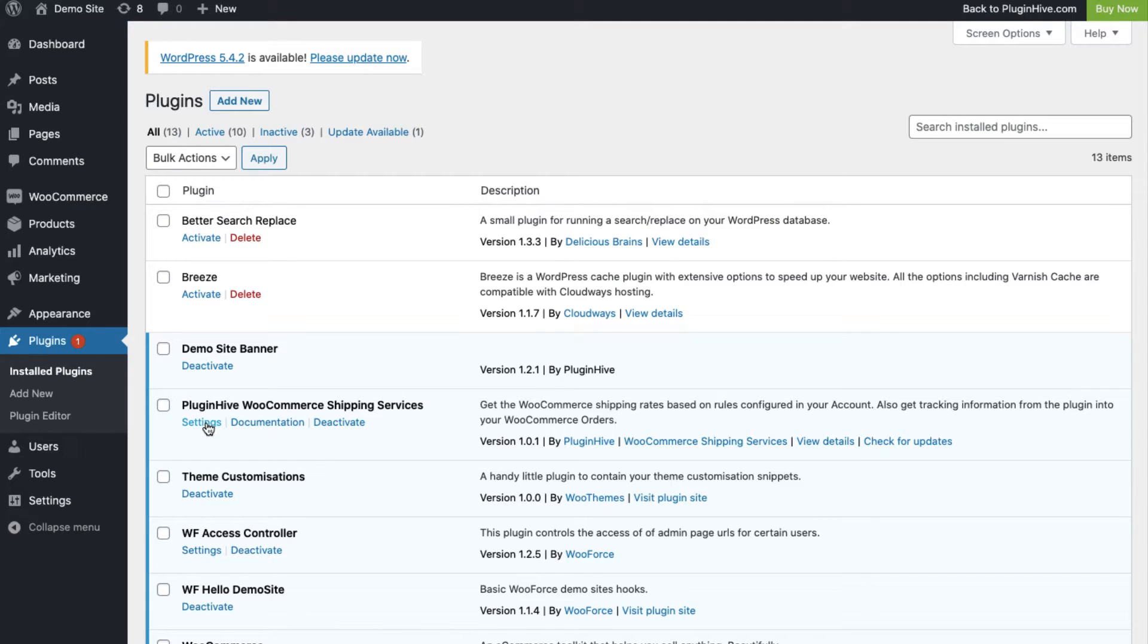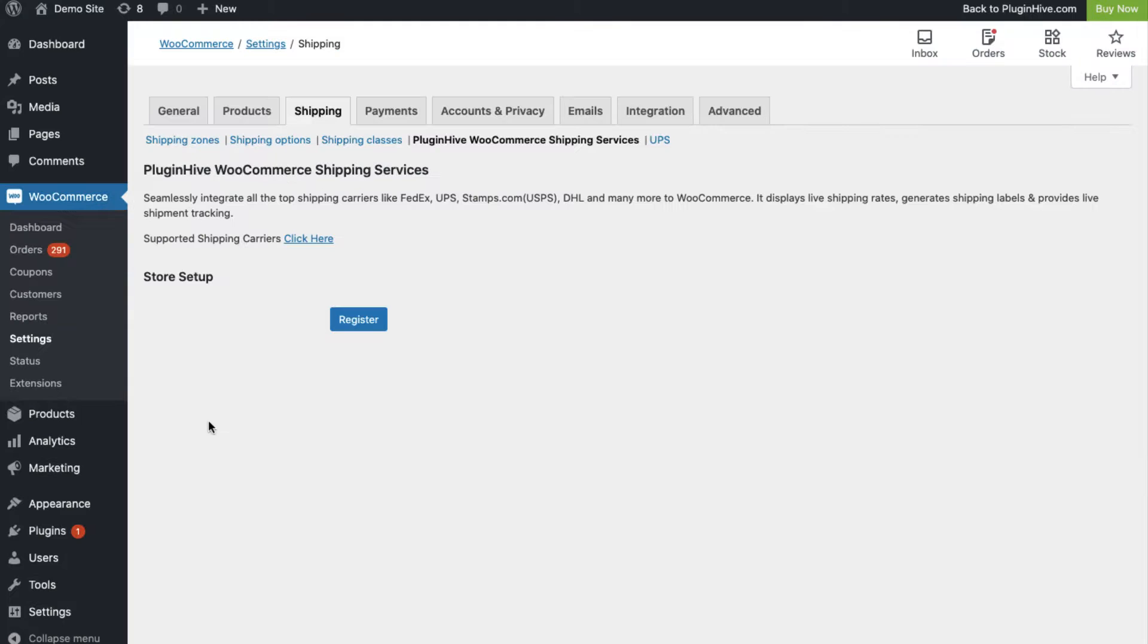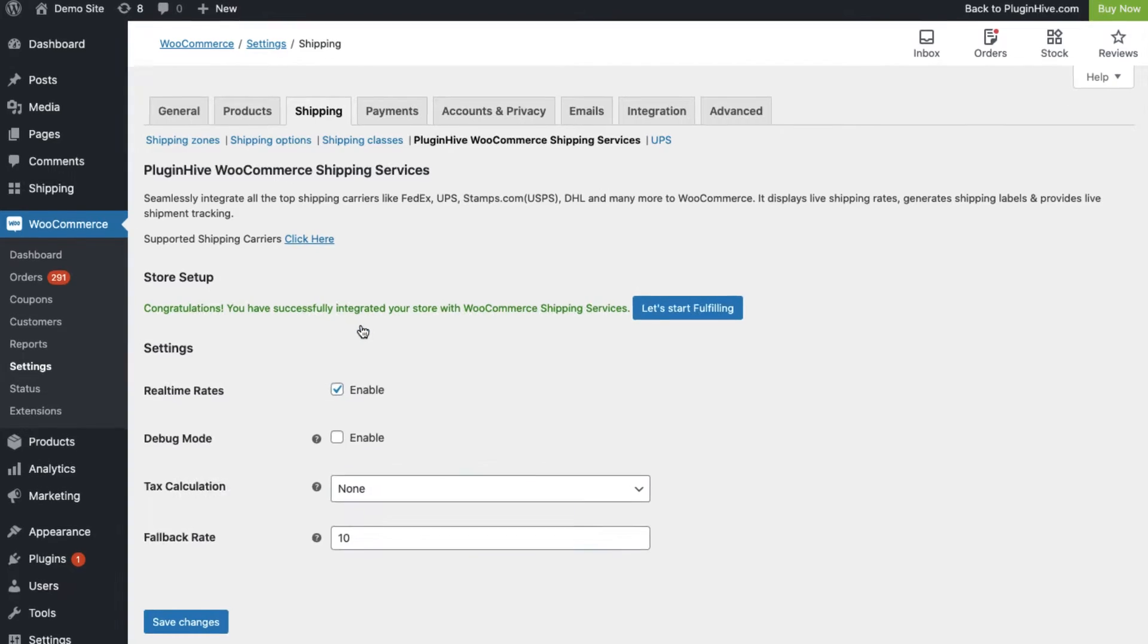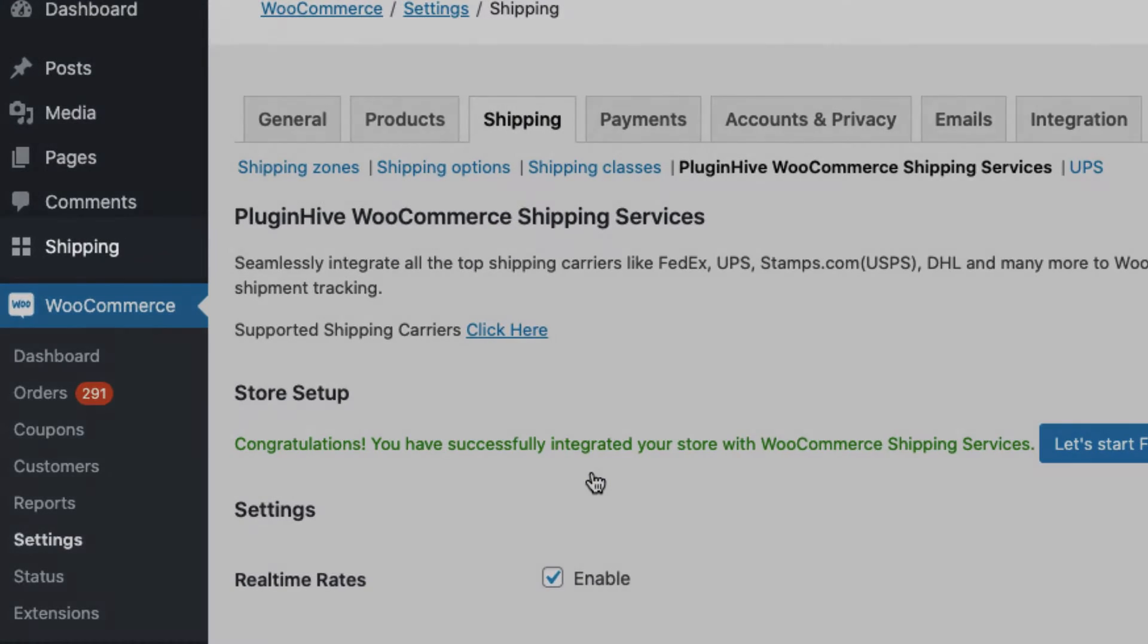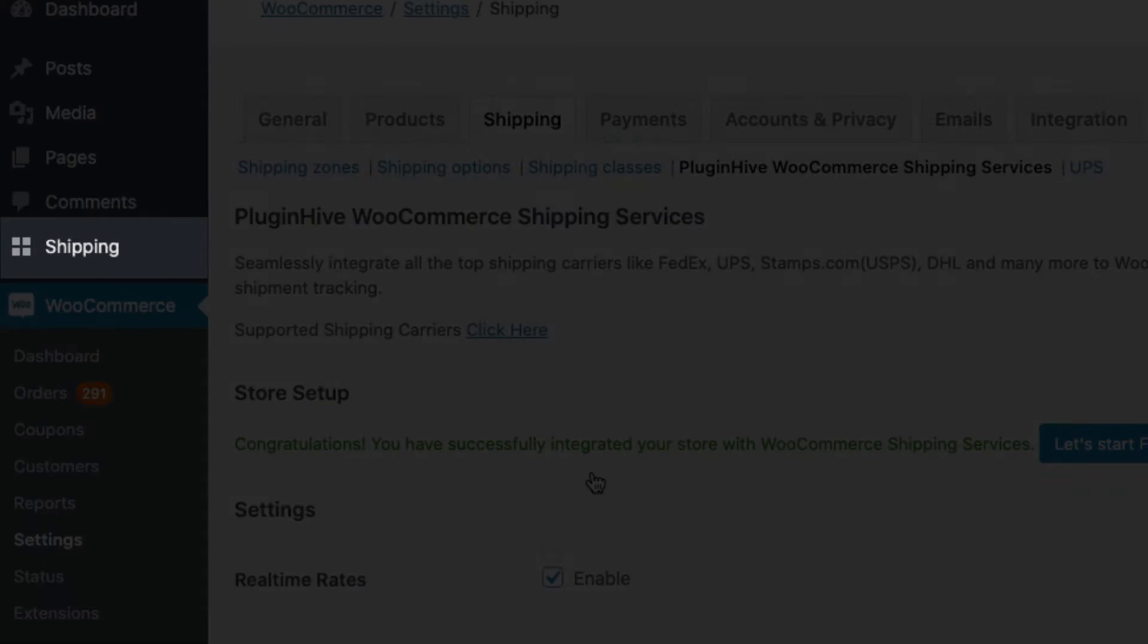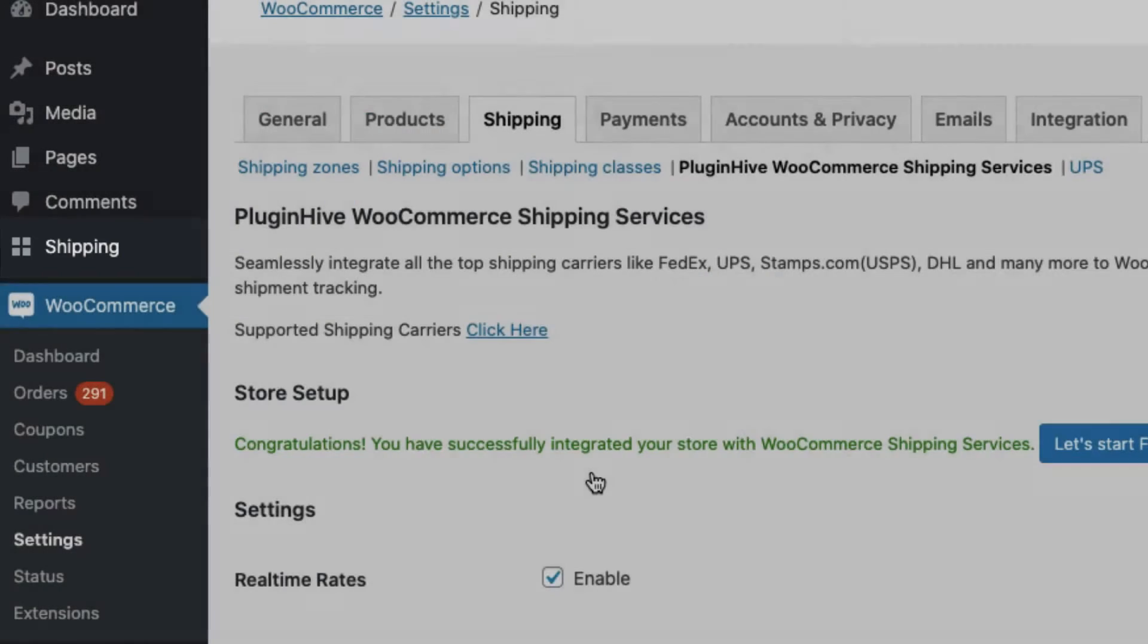all you need to do is register your WooCommerce store with PluginHive shipping services in a single click. Now, you have a full-fledged shipping solution integrated within your WooCommerce store.